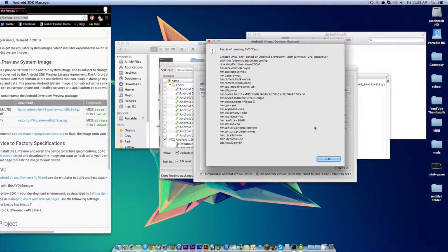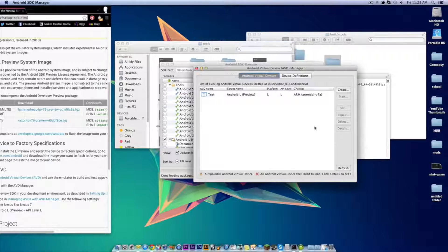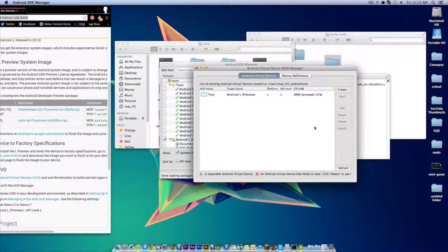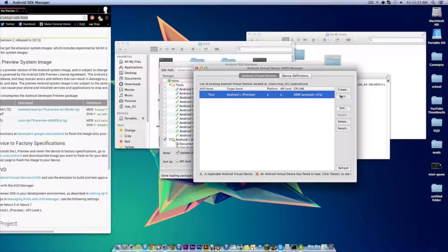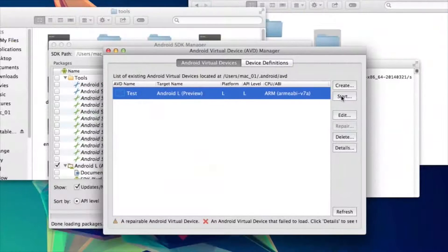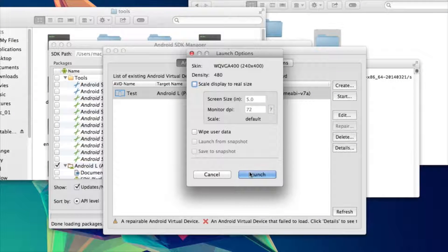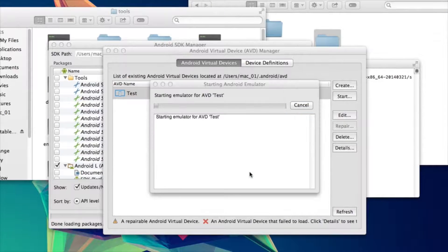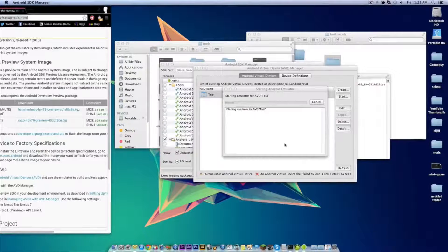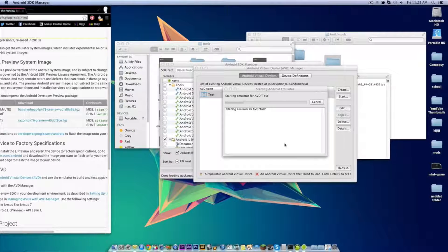Now hit OK and then hit OK again. Now select your recently made AVD and then click start. Then click launch. And now a window will come up making your emulator.